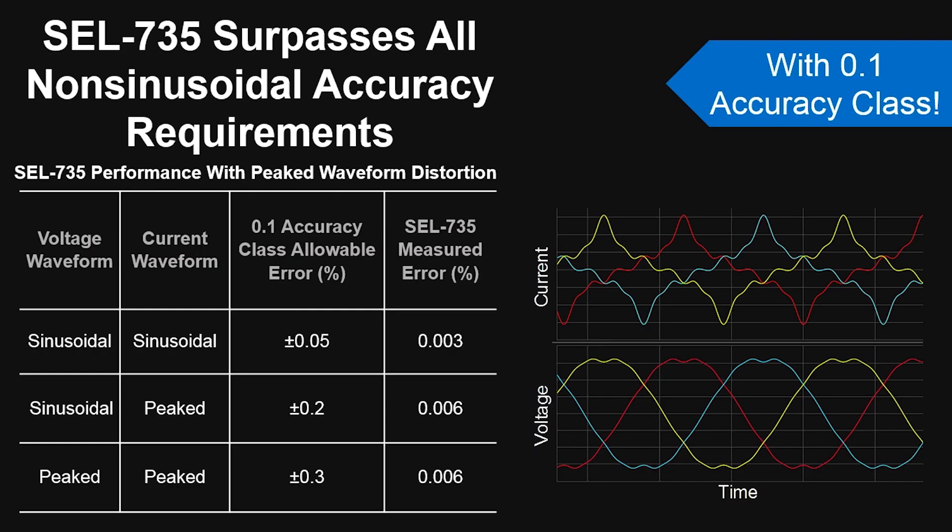Here are some test results of the SEL 735 for a non-sinusoidal waveform like the current draw of a battery charger we saw a few minutes ago. The meter's energy measurement error is nearly zero.